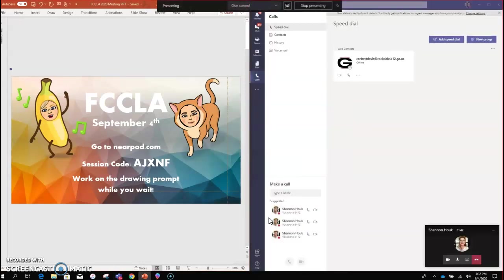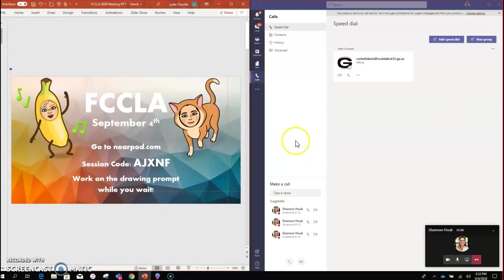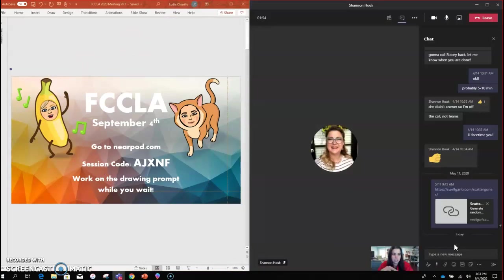Now you'll notice a red ring around your screen with the PowerPoint still on the left. You need to maximize the Teams call again.